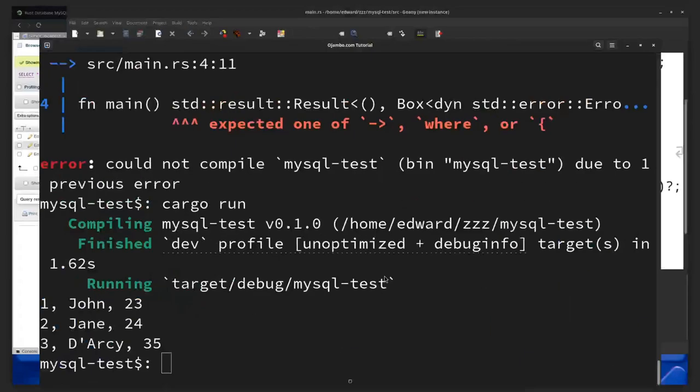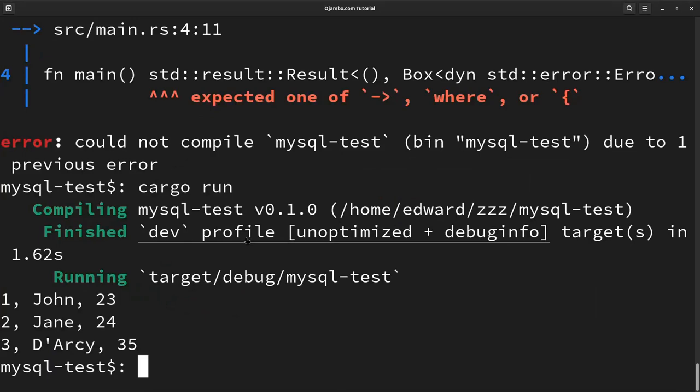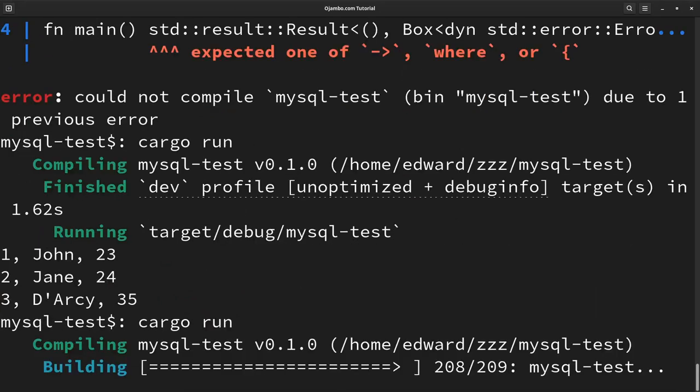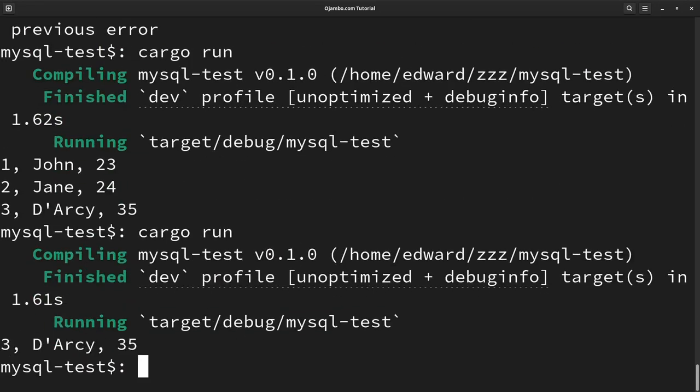So we save this, go back to the command line, and run. And you see, I got Darcy and 35.